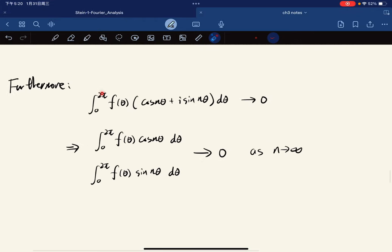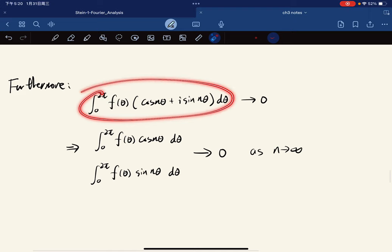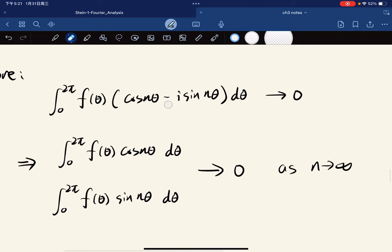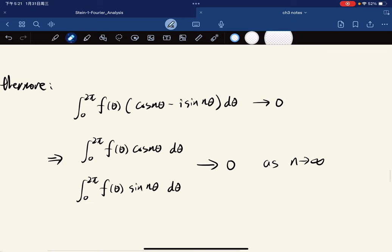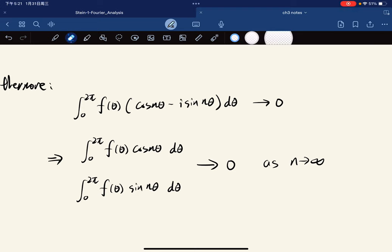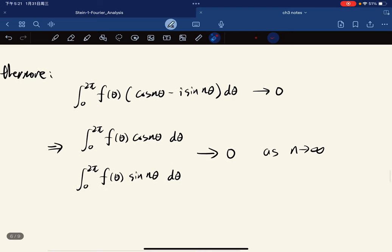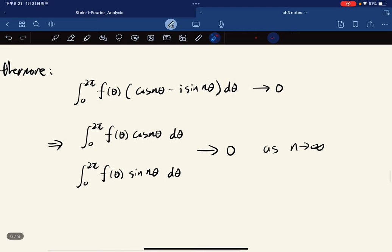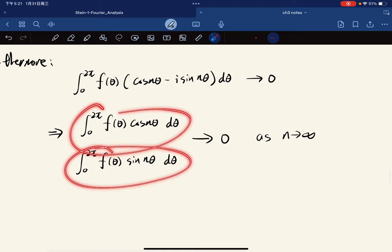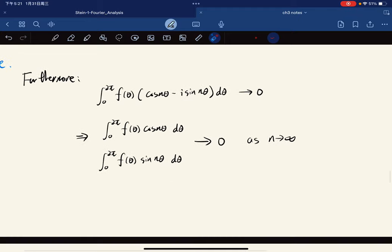Furthermore, we have — because it's e to the negative i·n — there's something written, but even though it looks off, it doesn't matter. Our conclusion states that the real and imaginary parts of both expressions tend to zero as n tends to infinity.